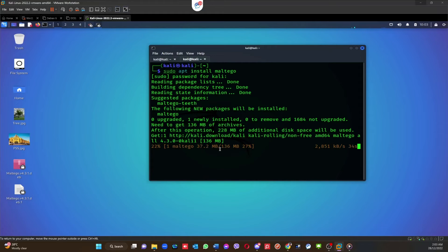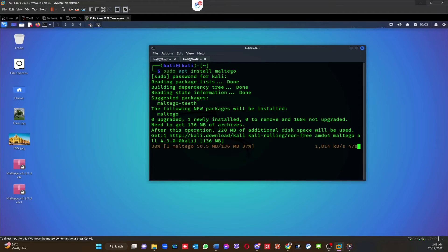I'm using the third method which is the easiest method to install any tool on a Linux machine. It's going to download, as you can see it's just downloading. It will take a couple of seconds. Once the download is finished and installed, then we will go and see how we can use this tool.